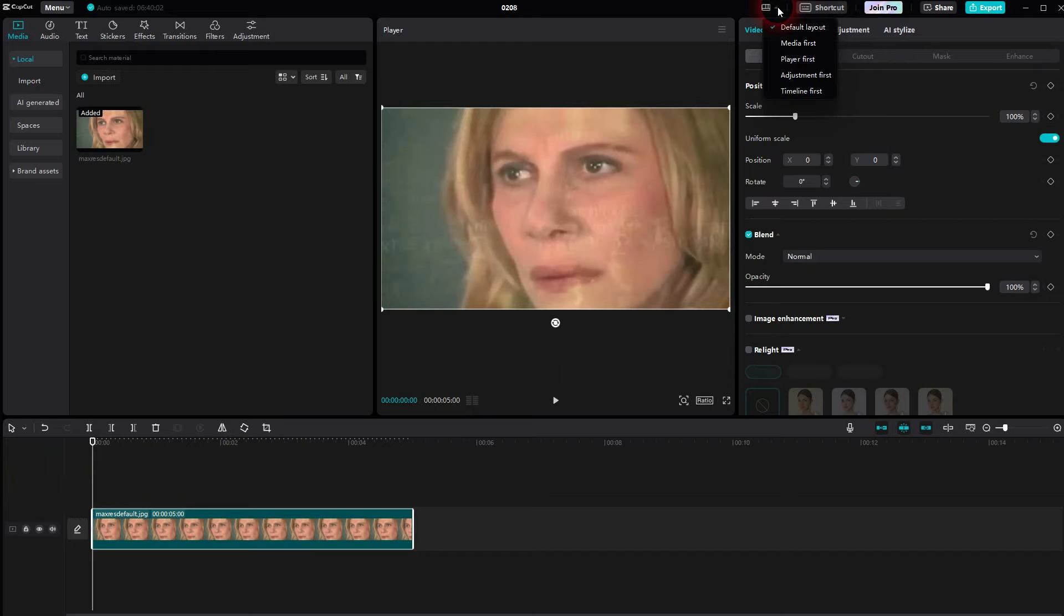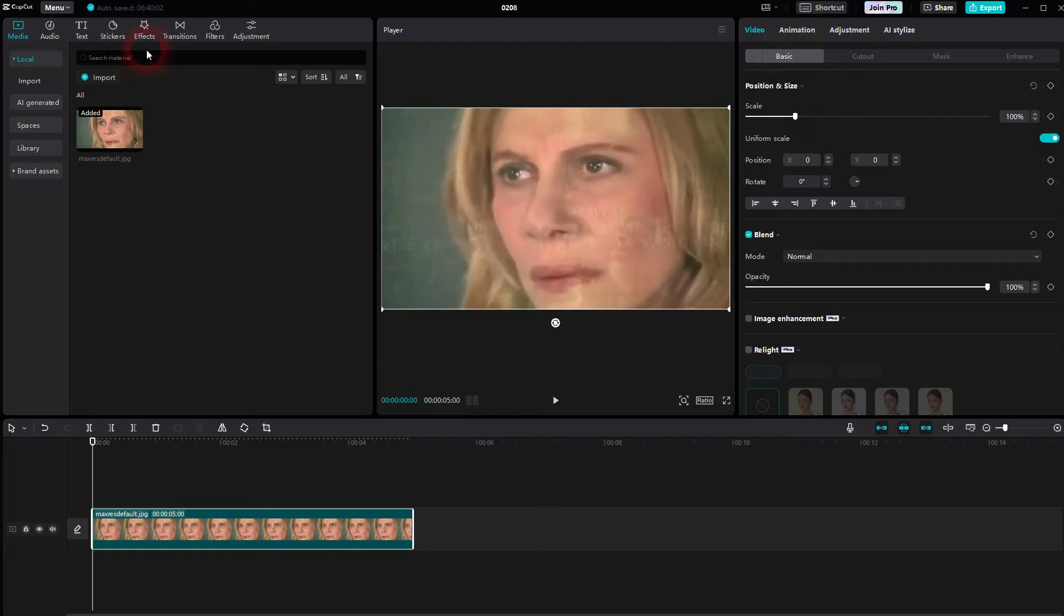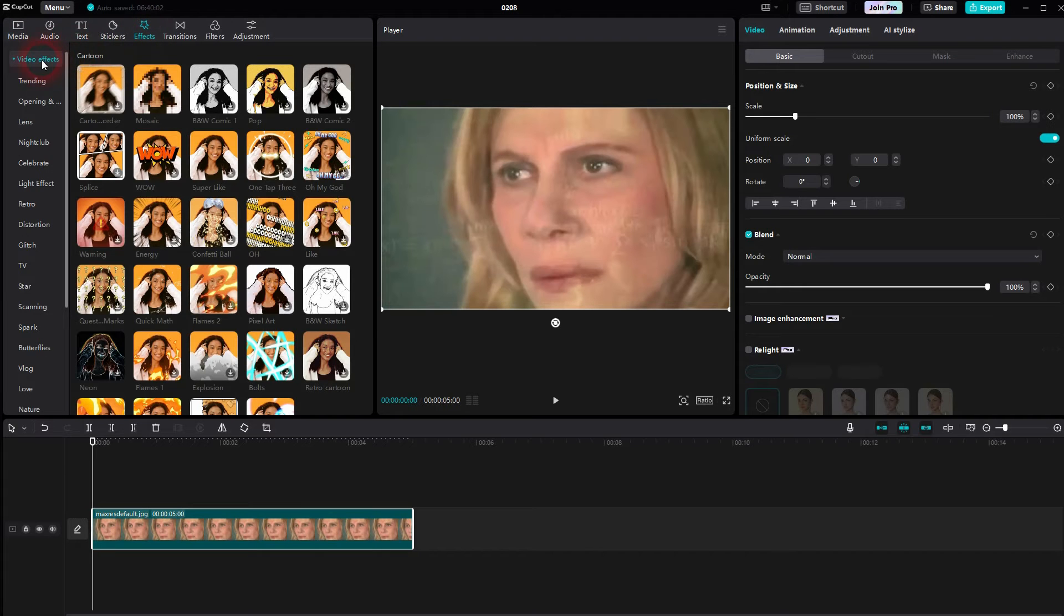I'll use the default layout, then you can find the effects right here. Open the video effects, drop down and scroll down until you can find cartoon.